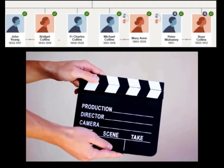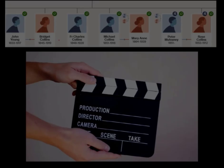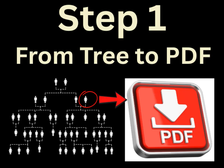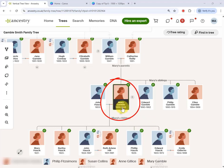Great, let's crack on and get into it. Step one is to create a document with the life events of your target person. I'm in my family tree on Ancestry, and I'm going to generate a video for this particular entry in my tree — Mary Gamble.